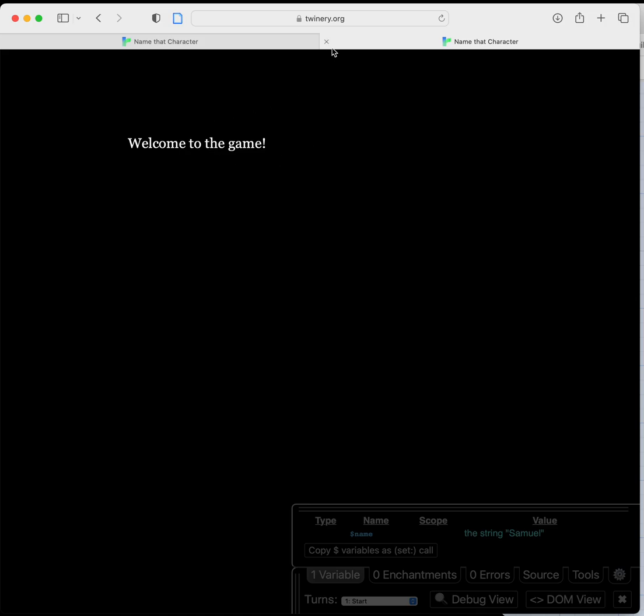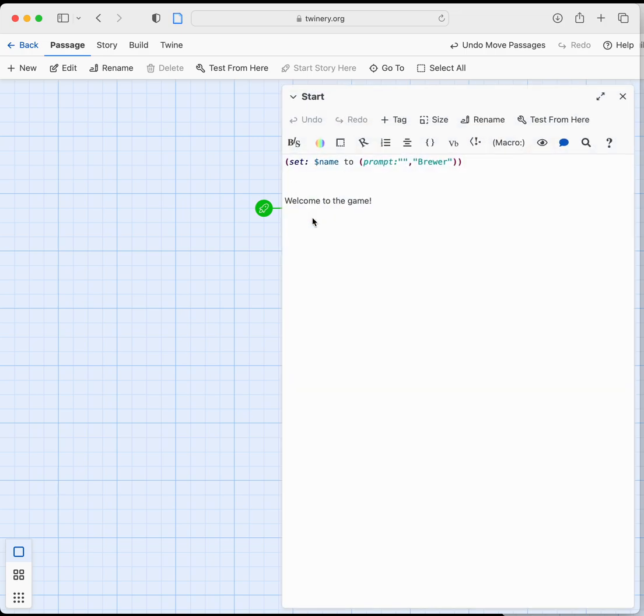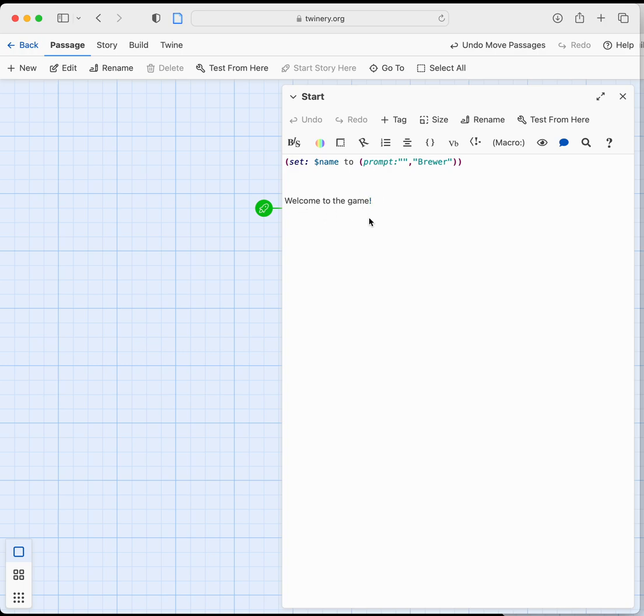Now what if we wanted to use that prompt or to use that variable? So variable is now set to there. So what if we did in this section welcome to the game and what we're going to do is type in the variable name. So welcome to the game name.